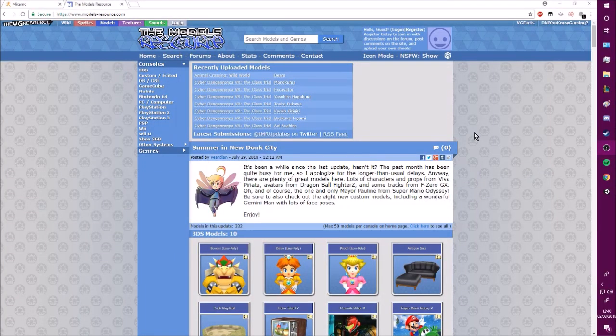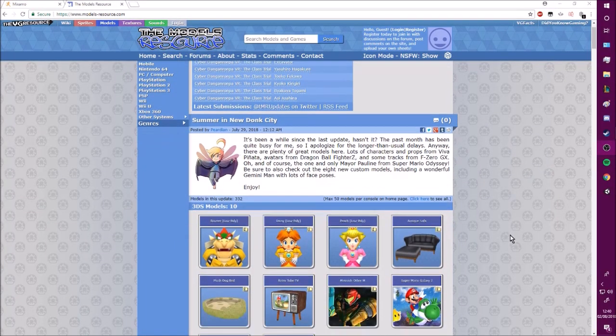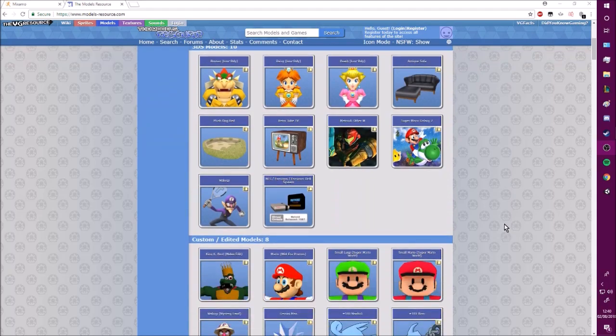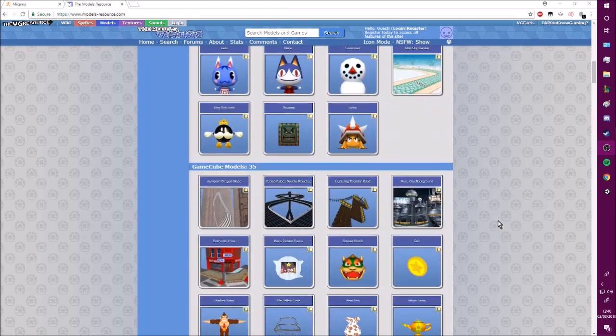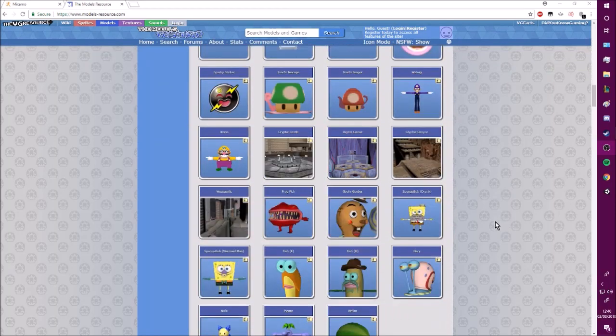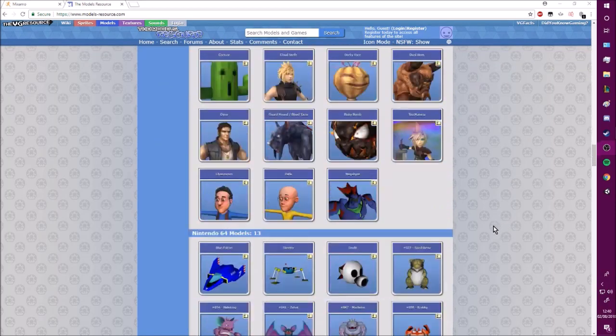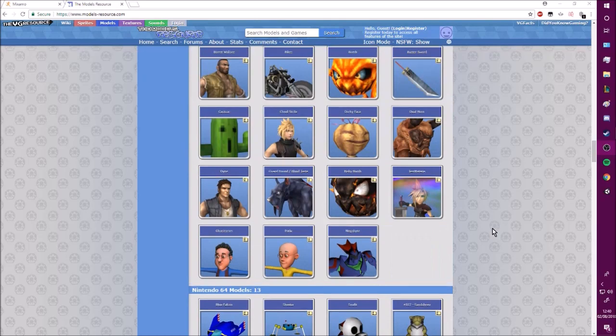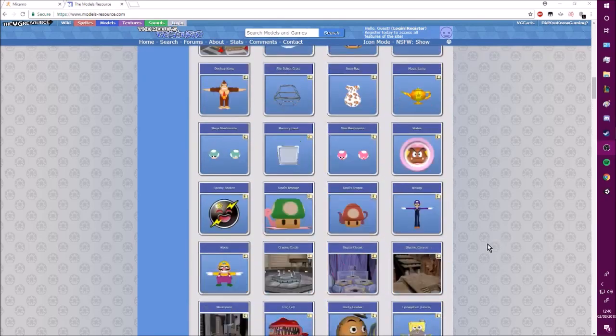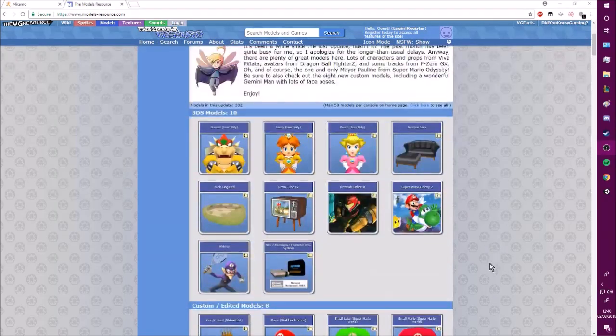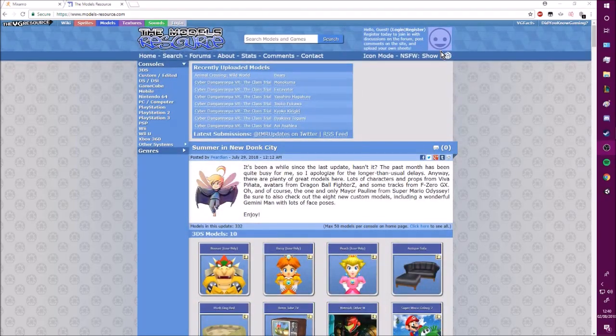The first thing you need to do is go to this website called Moral Resource. As you can see, there's many avatars to choose from, but the main thing you want to do is go to this button up here, which is the random button. This is my favorite button.